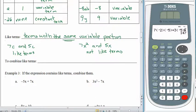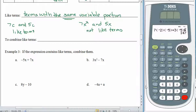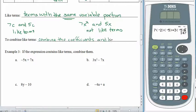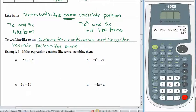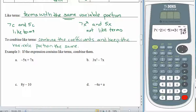The next thing we want to worry about is how to combine like terms. To combine like terms, we combine the coefficients and keep the variable portion the same. By combine, we really mean add or subtract — it depends on what's happening. If c stood for cookies and you had 7 cookies and then 5 more, you'd add them and end up with 12 cookies. You just put the constants together and keep the variable portion the same.